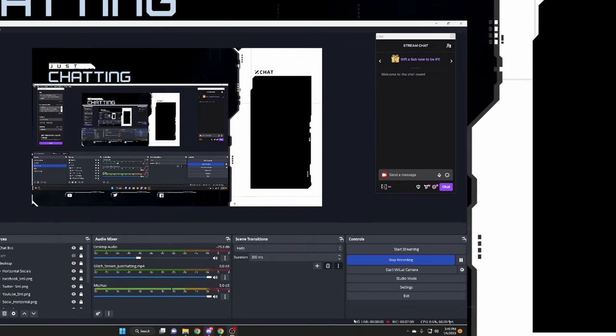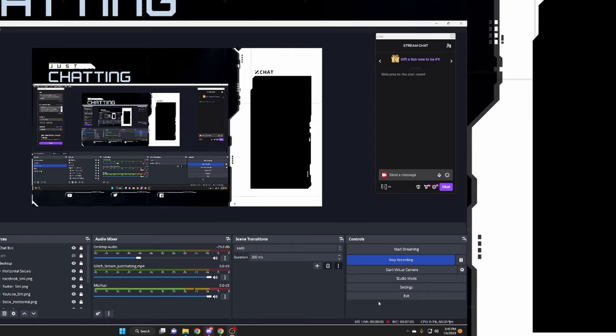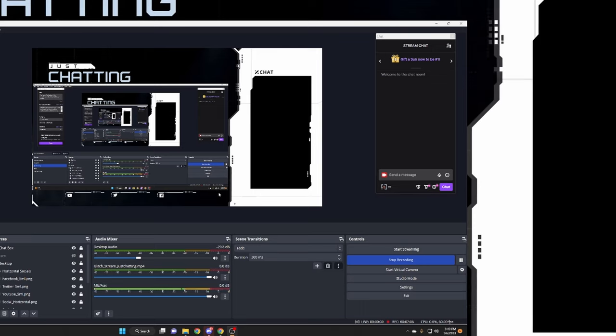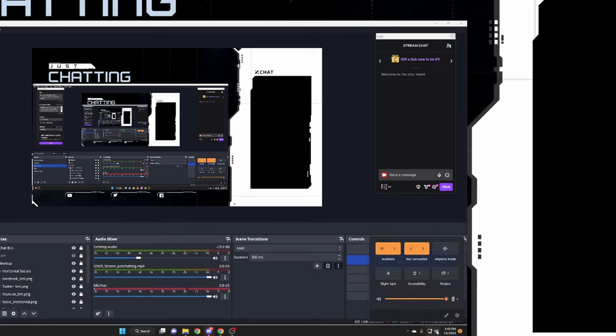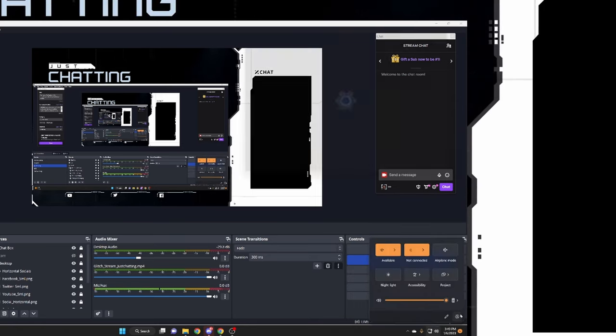And then the second thing that you want to do is to go into your actual audio settings on the bottom right of your screen over here where my cursor is right now. You want to click on that and you want to hit settings.